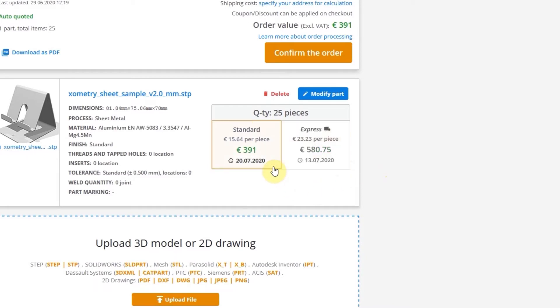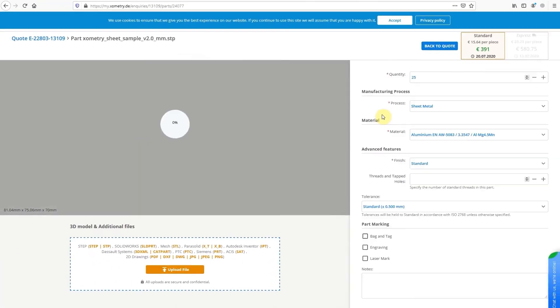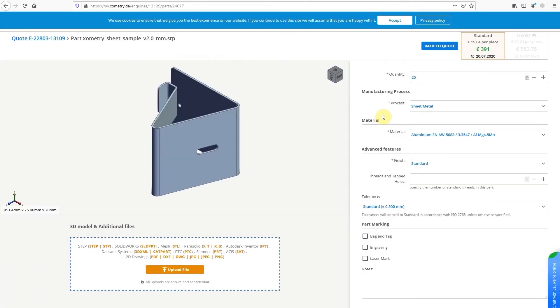To see how the price differs when you make a change to your quote, click on the Modify Part button. Now you can change the parameters for Process, Material, Quantity, Finishing, and more.